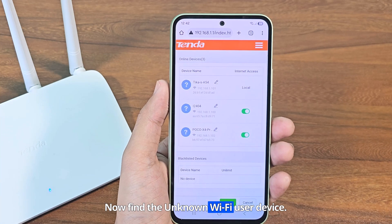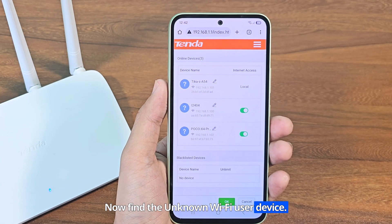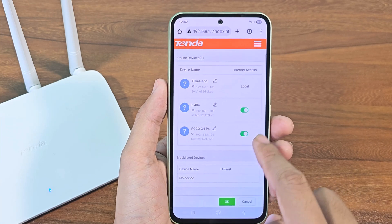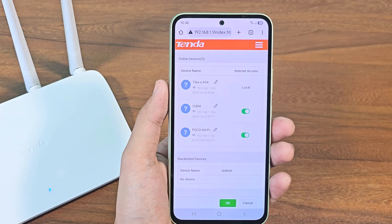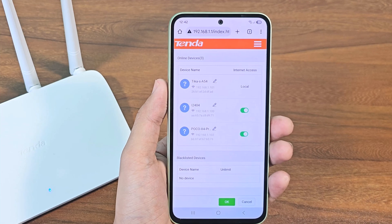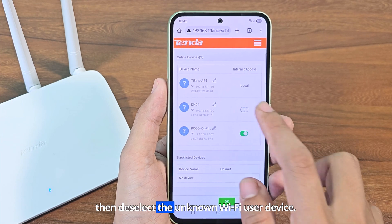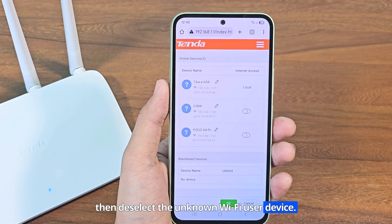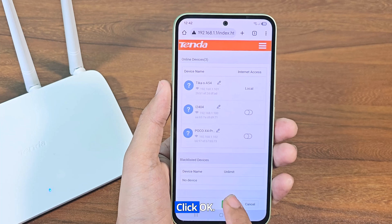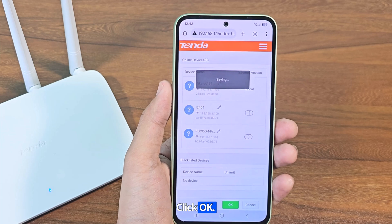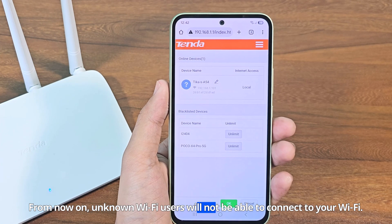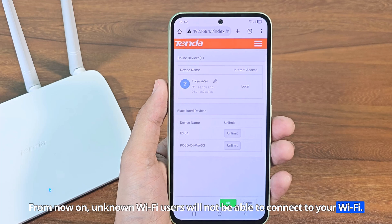Now find the unknown Wi-Fi user device, then deselect it. Click OK. From now on, unknown Wi-Fi users will not be able to connect to your Wi-Fi.